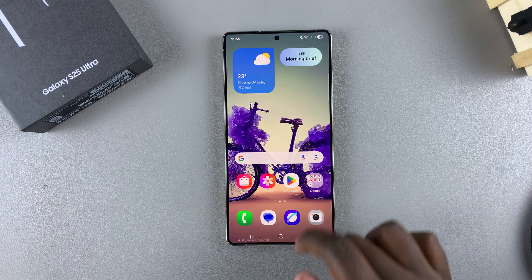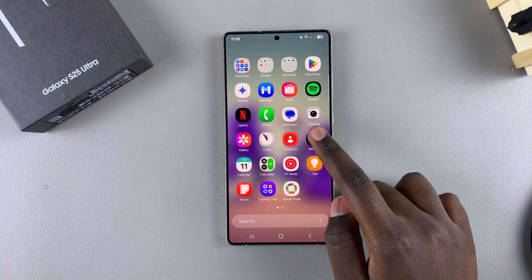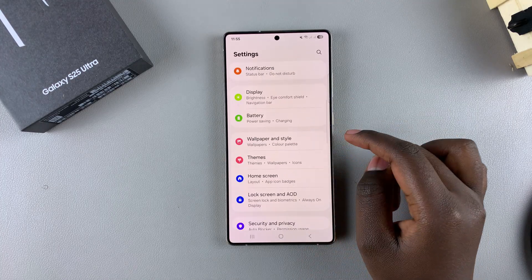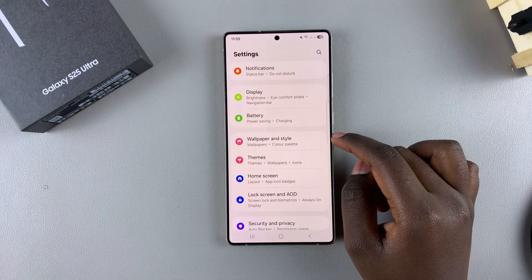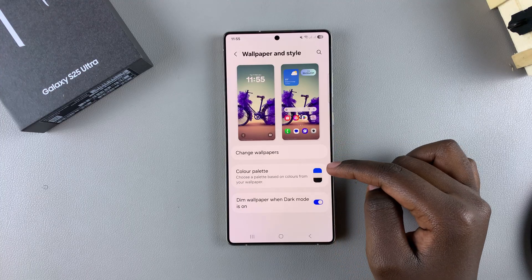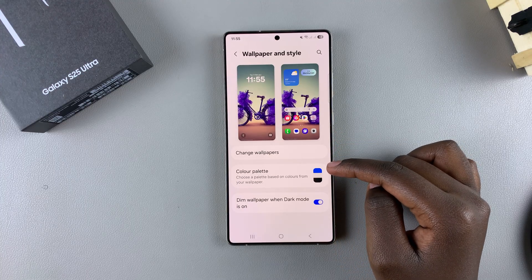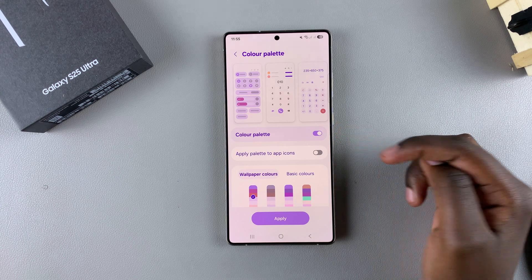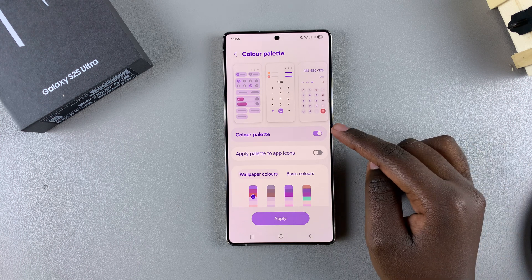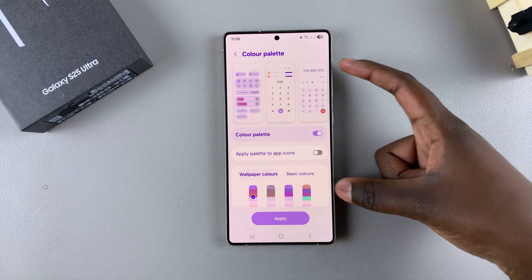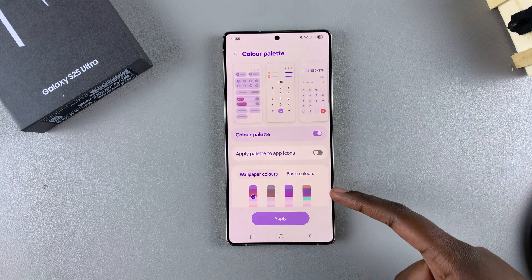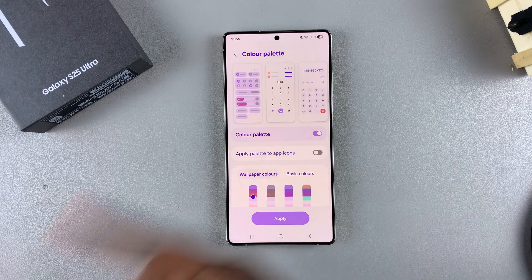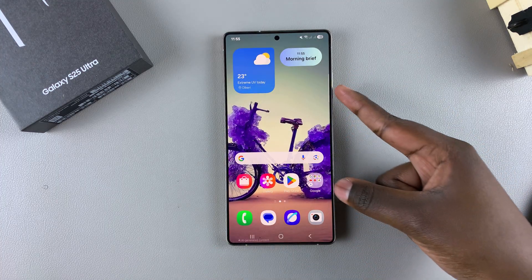Start by opening the Settings app, then scroll and select Wallpaper and Style. From here, tap on Color Palette and ensure that this feature is enabled. Once enabled, you can automatically see that the colors of your screen have matched to suit the wallpaper.